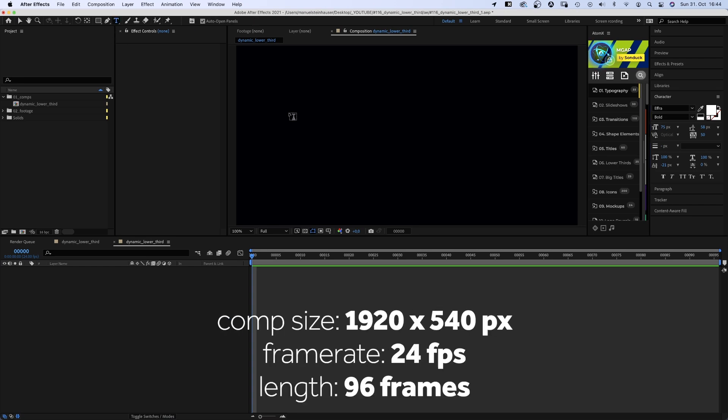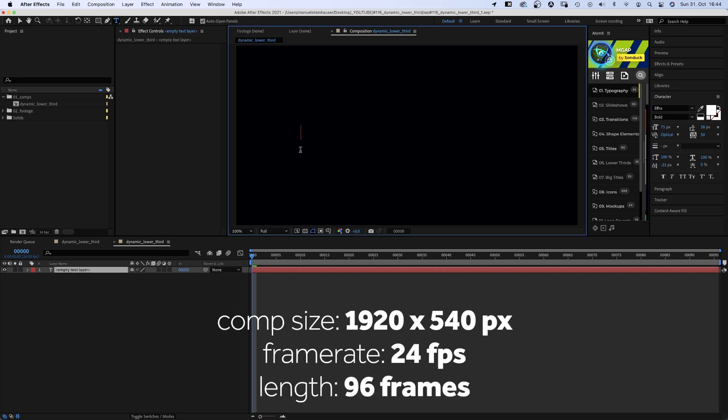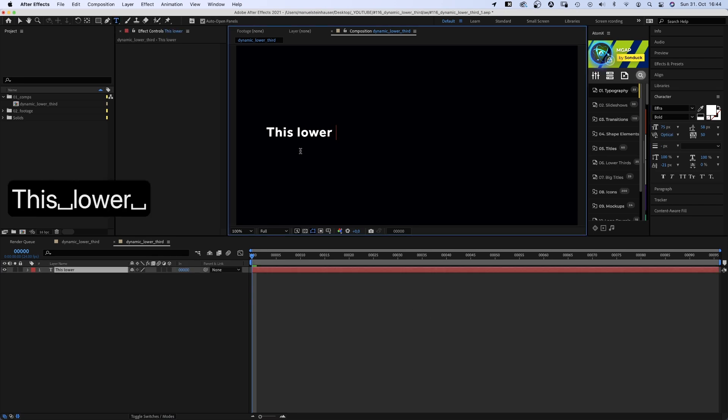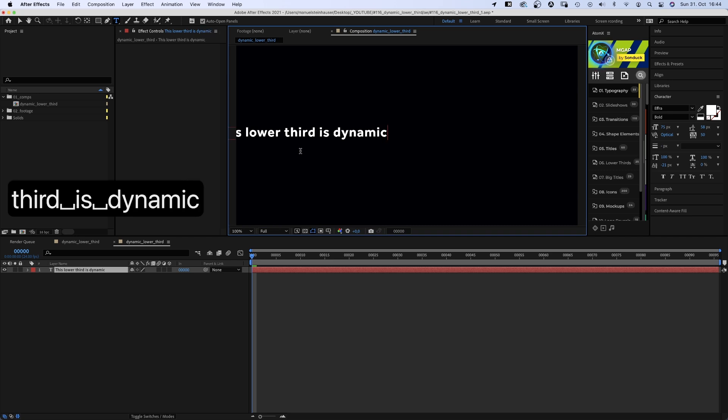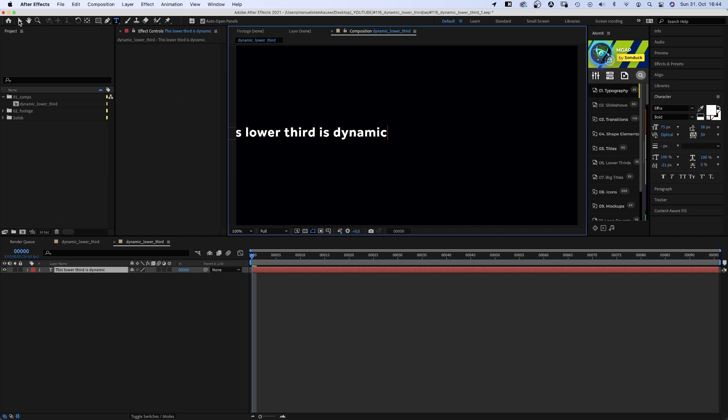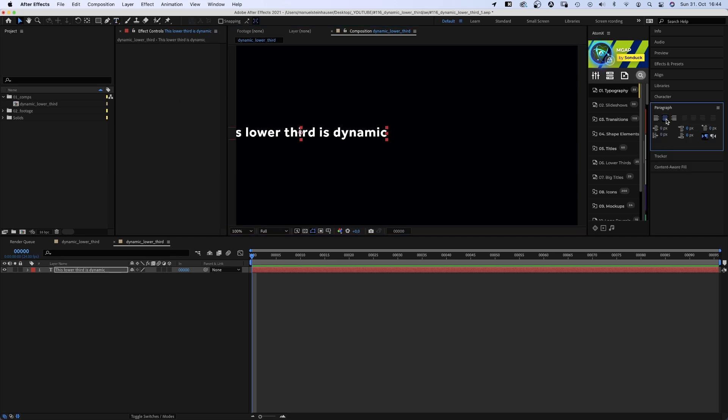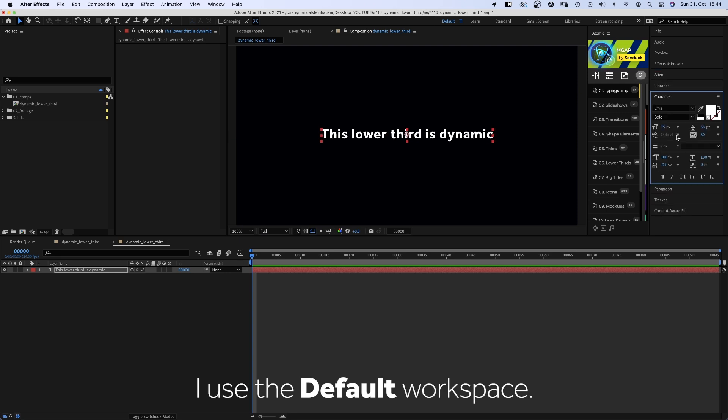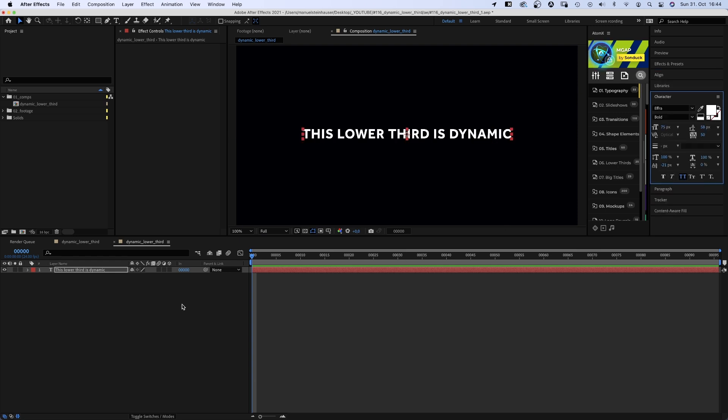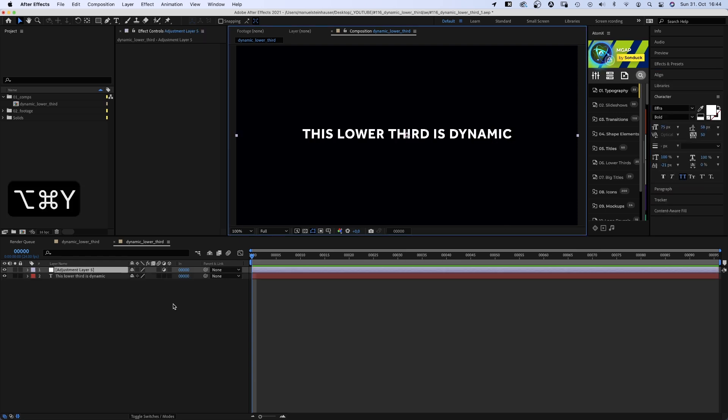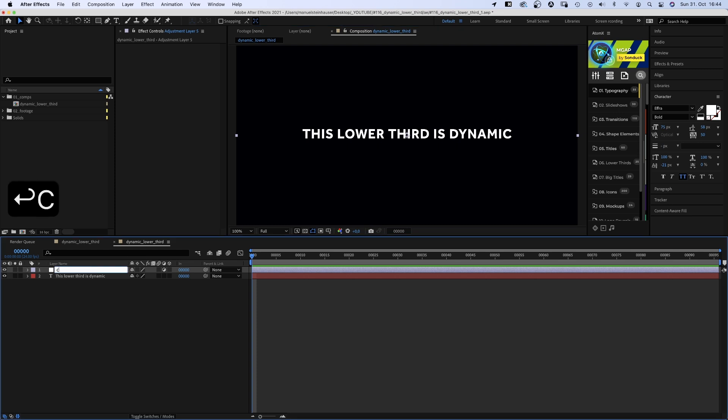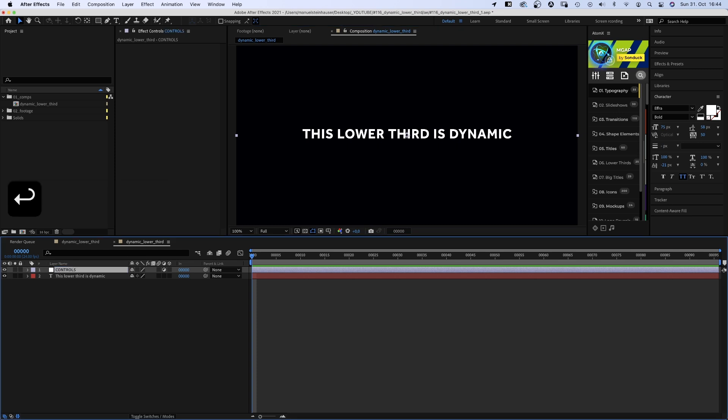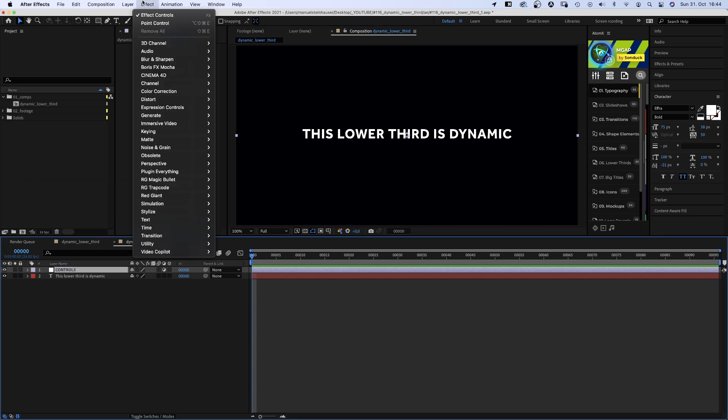First of all, we grab the title tool and add some text content for our lower third. We make sure the text is aligned to the center and we center the text layer using the alignment tool. Let's go back to the character tool and make it all caps for now. Then we add an adjustment layer and label it controls, as we'll add all the controls to that layer.